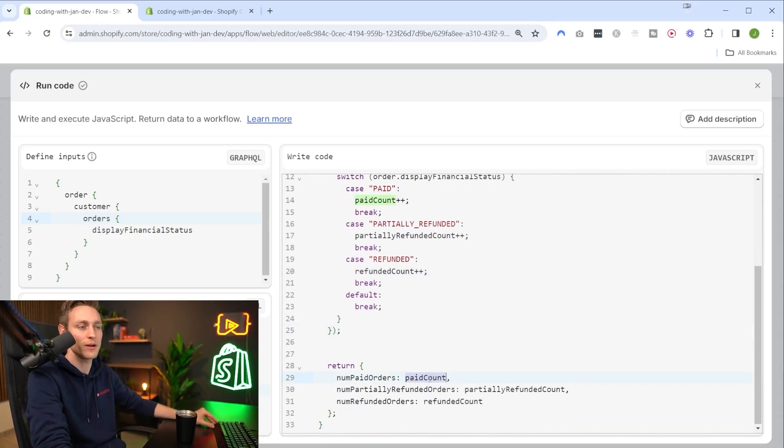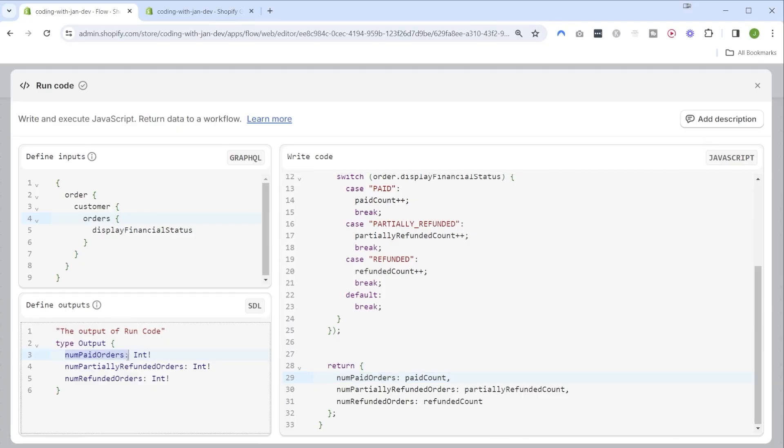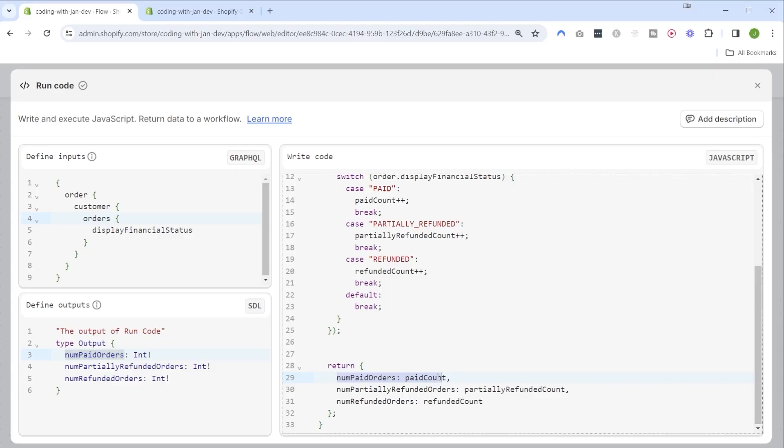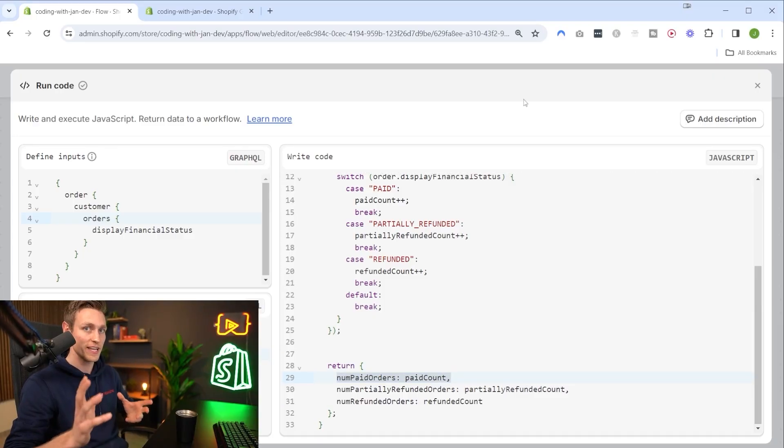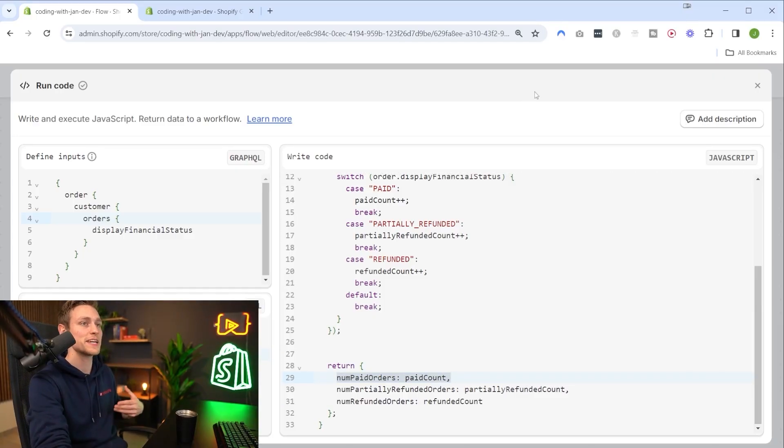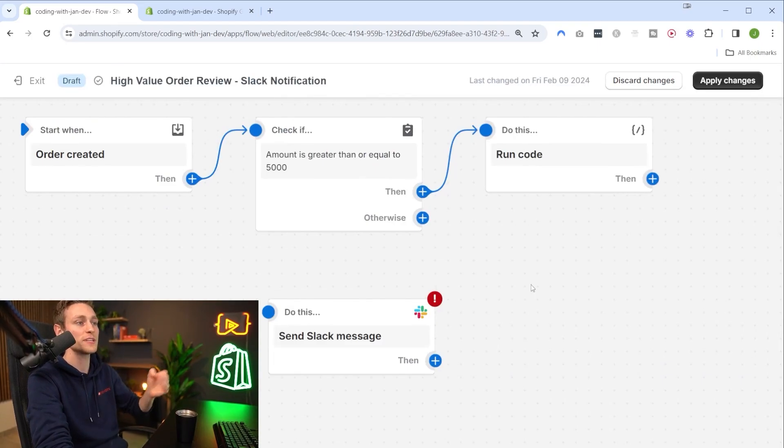Then down here we're just counting the different financial statuses by looping over all the orders. For each order we just have a switch statement which checks if the order is paid, partially refunded, or fully refunded, and increases the respective counter. After we've checked the financial status for each order and counted everything, we can go ahead and return our counter variables as the function output.